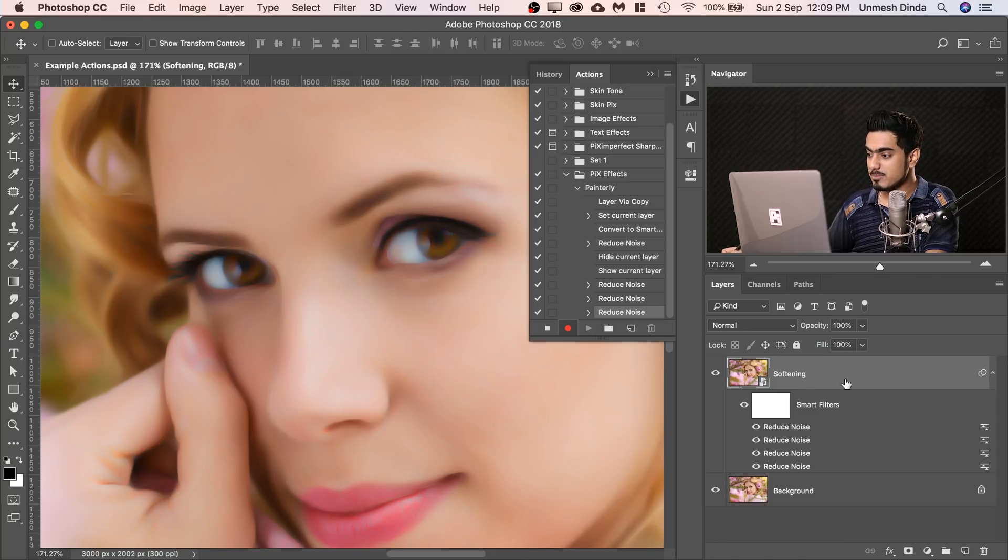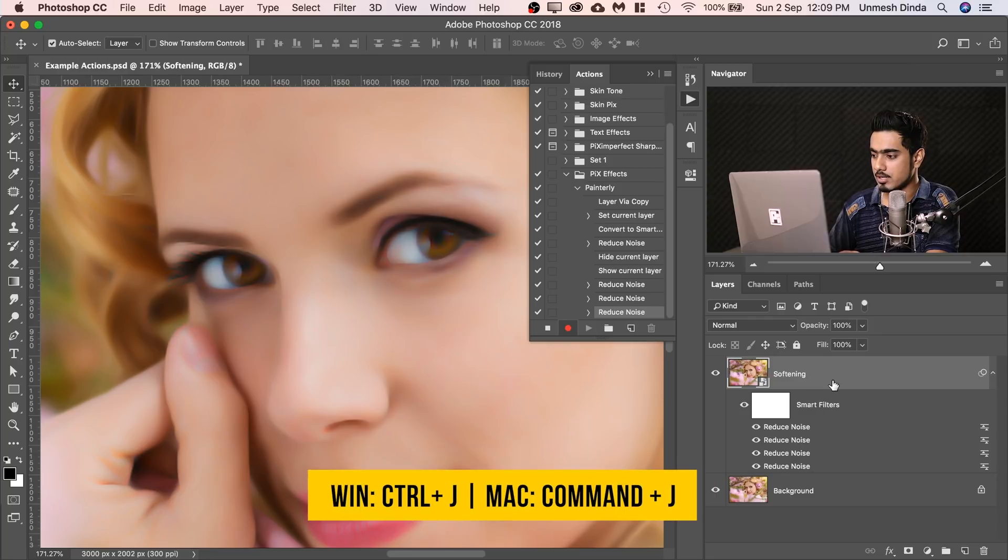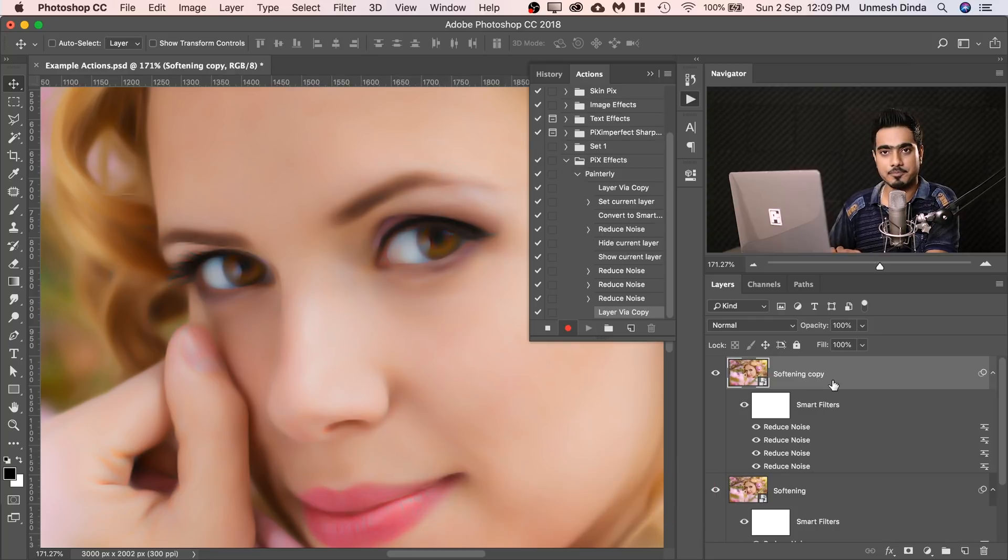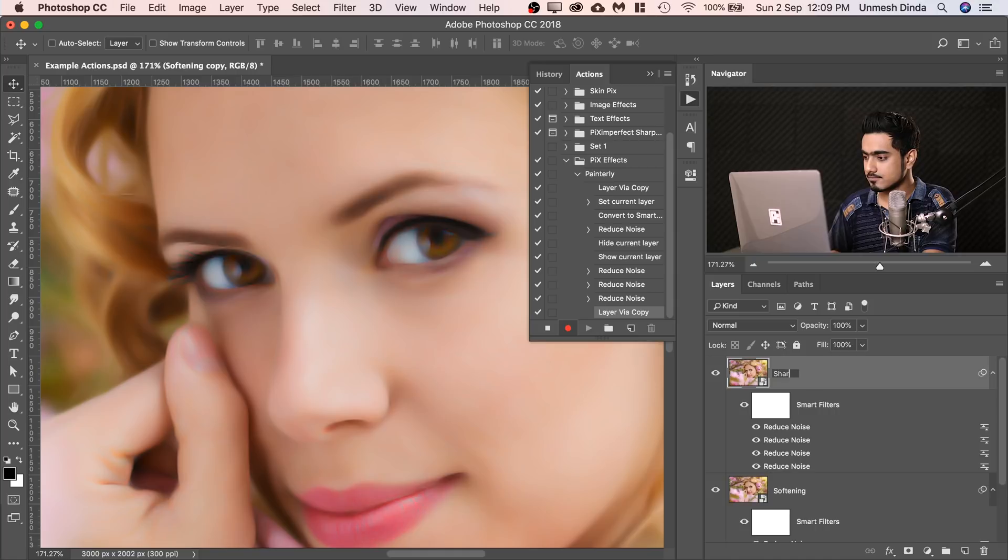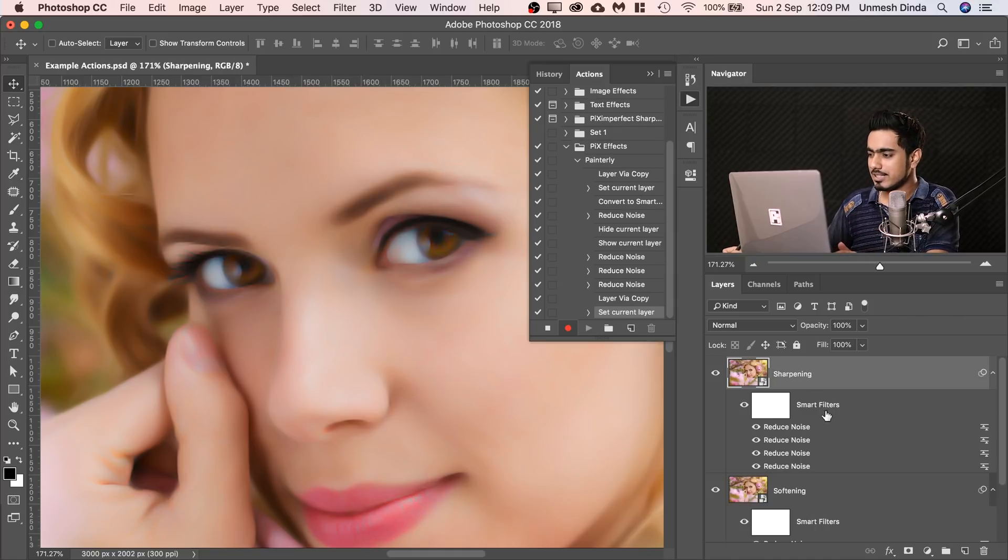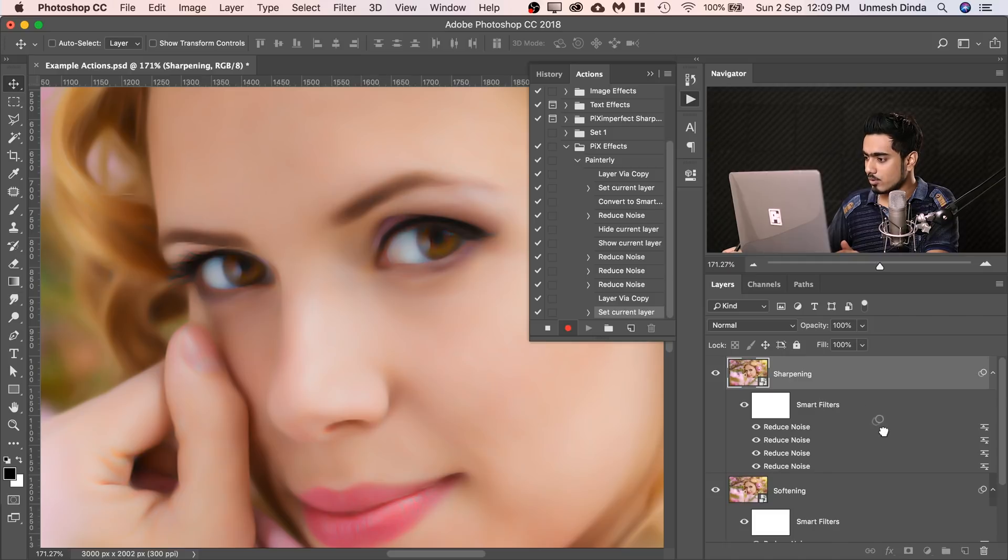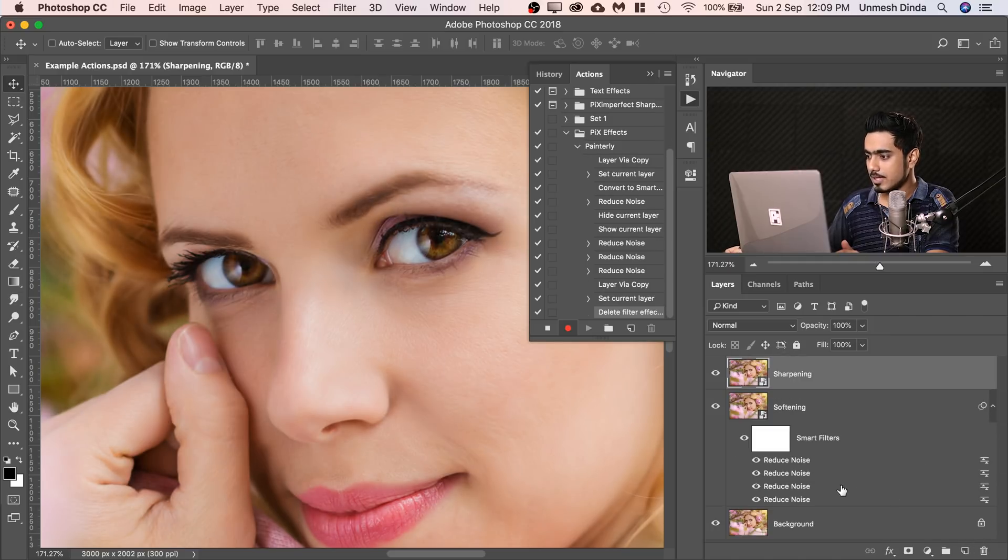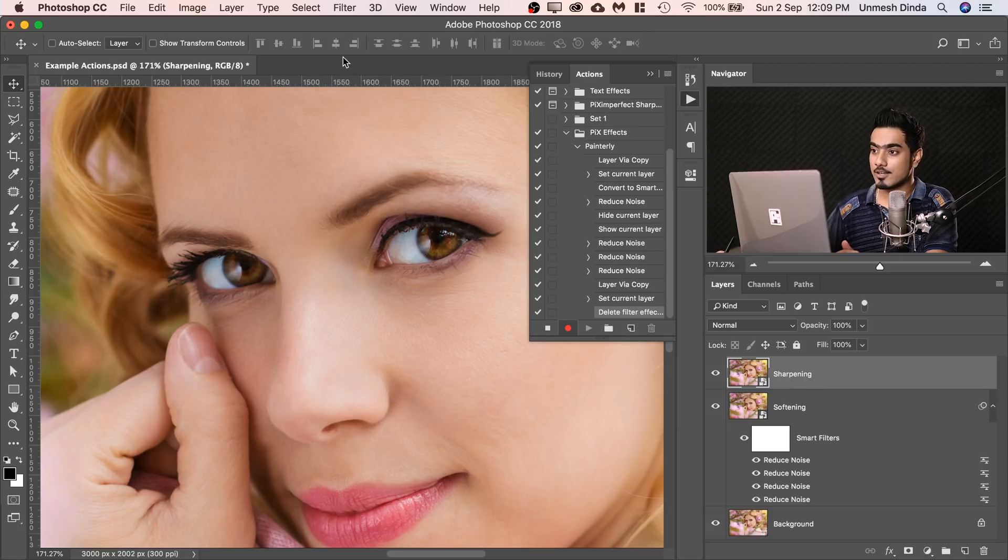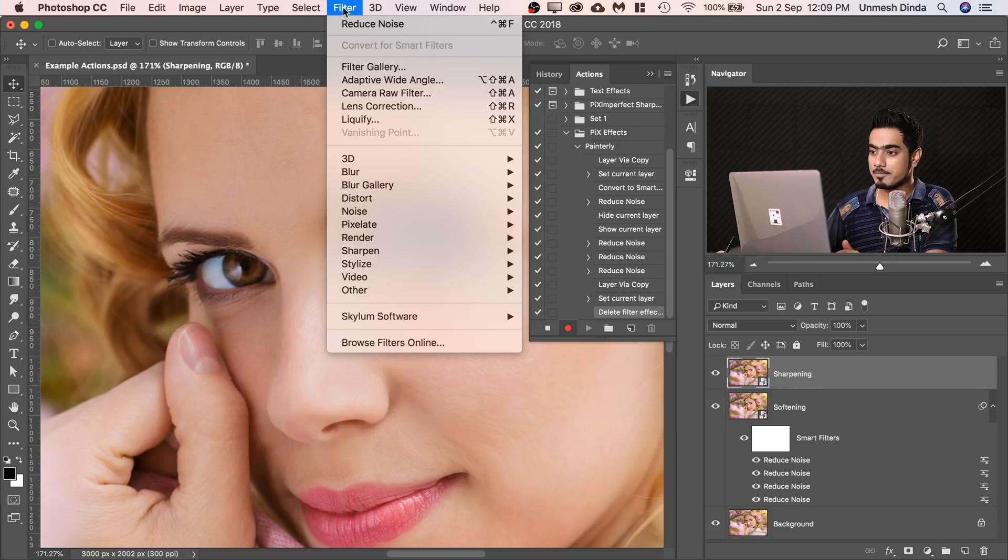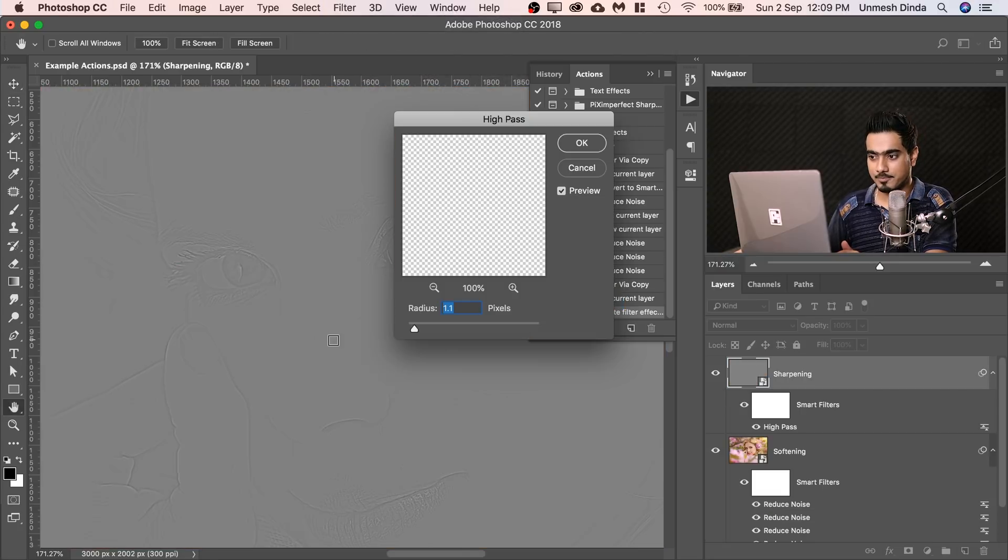After that, we make a copy of the existing layer. Press Control or Command J and we name it Sharpening. We could have made two copies before, but it really doesn't matter. We're going to delete all the Smart Filters. Now let's apply High Pass to it. Go to Filter, Other and then High Pass.